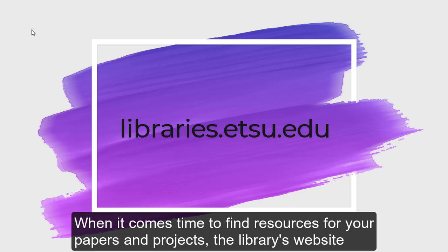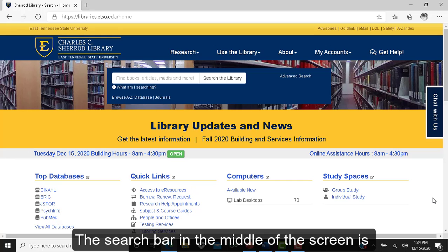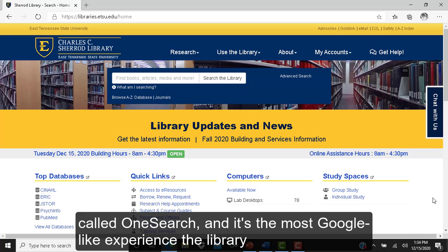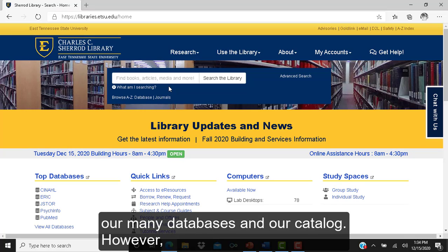When it comes time to find resources for your papers and projects, the library's website is the best place to start. Just go to libraries.etsu.edu. The search bar in the middle of the screen is called OneSearch, and it's the most Google-like experience the library can offer you in that it brings you a list of search results from our many databases and our catalog.